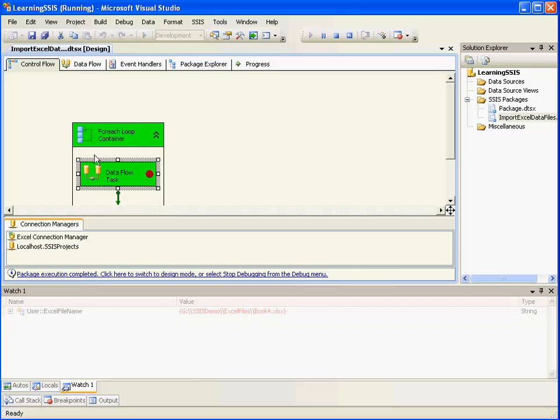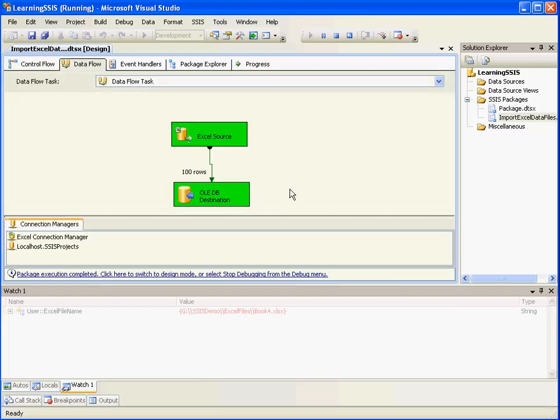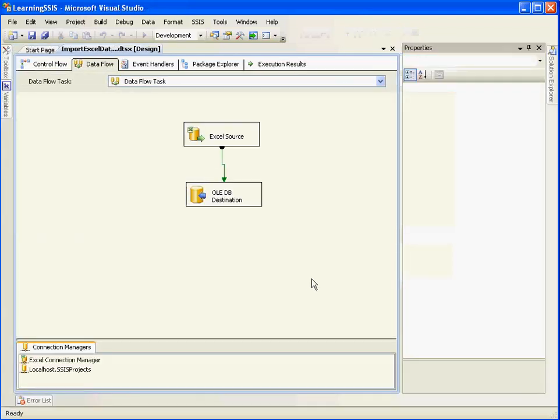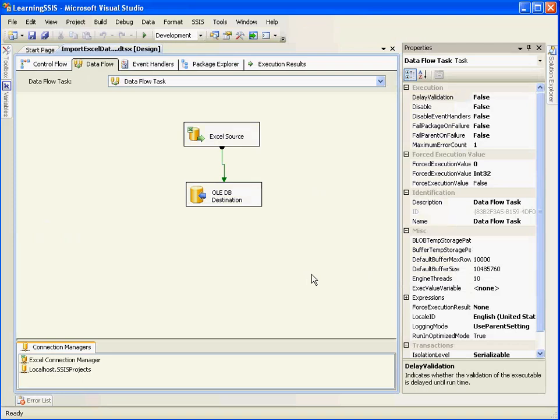So it has iterated across all the four Excel files. It has populated the data into a database. 100 records per file. So we will now check the database contents.